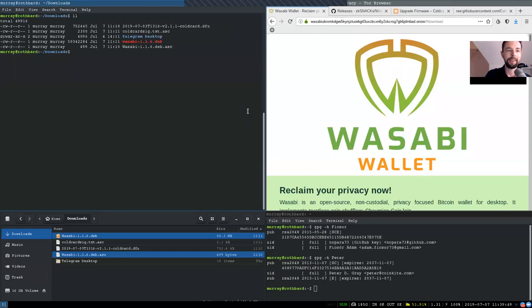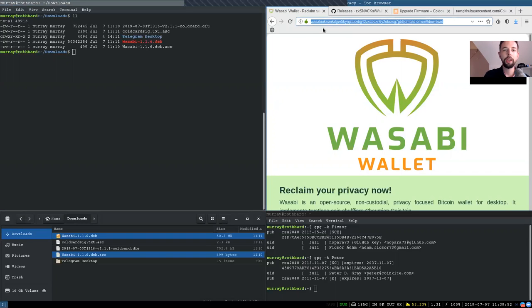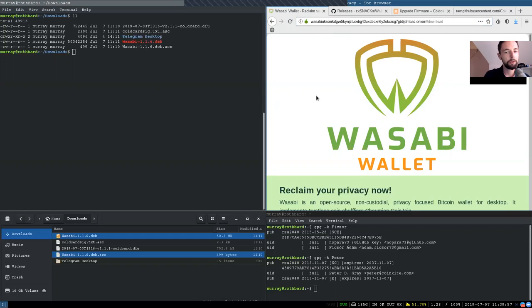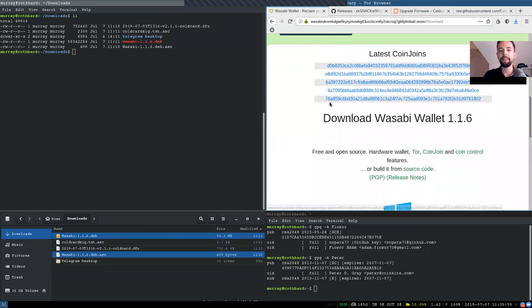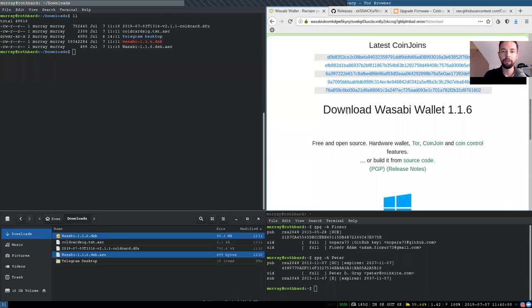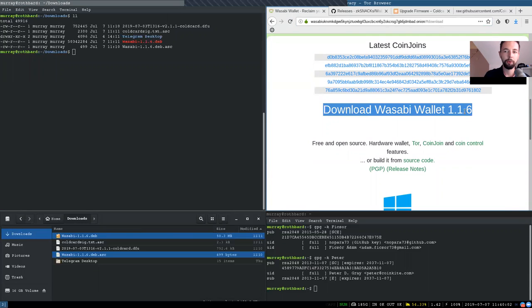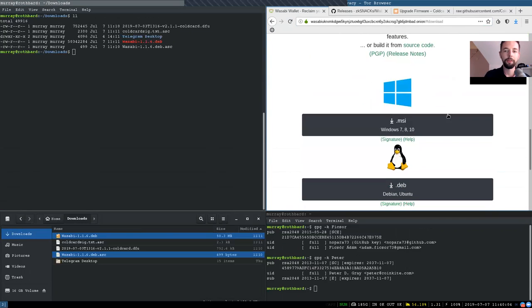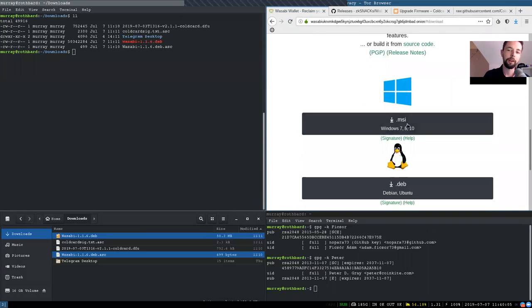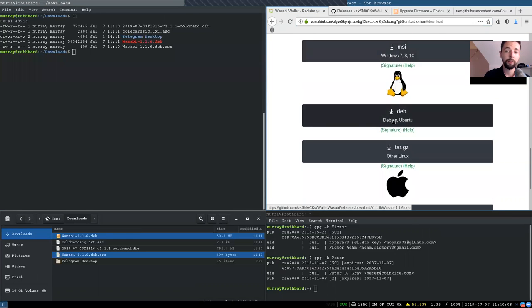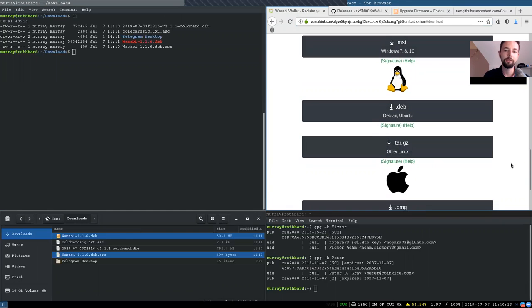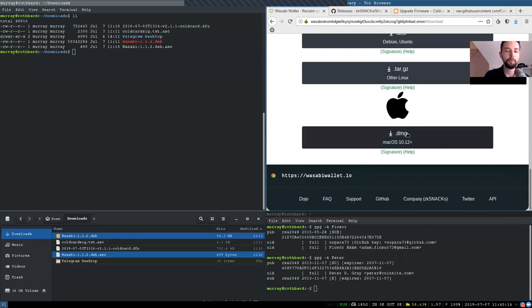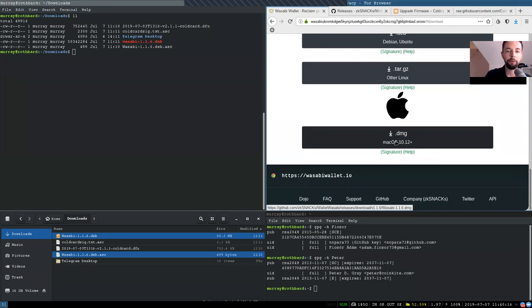So first we need to of course download the packages which I've already done. You can go to wasabi-wallet.io or this Tor hidden service to go to the official Wasabi website and then scroll down to download Wasabi Wallet version 1.1.6. This can be done for Microsoft with an .msi package, for Debian or Ubuntu with the .deb package or a tar.gz for other Linux distributions as well as the dmg package for macOS.